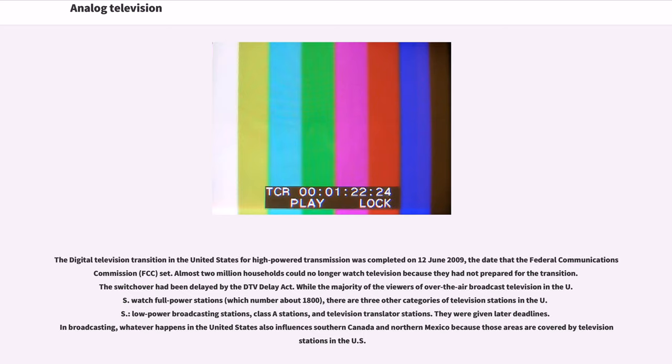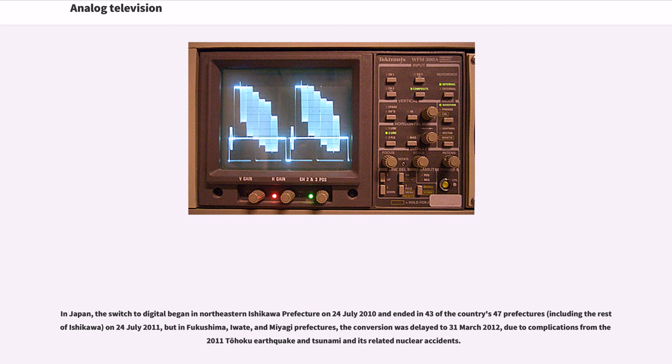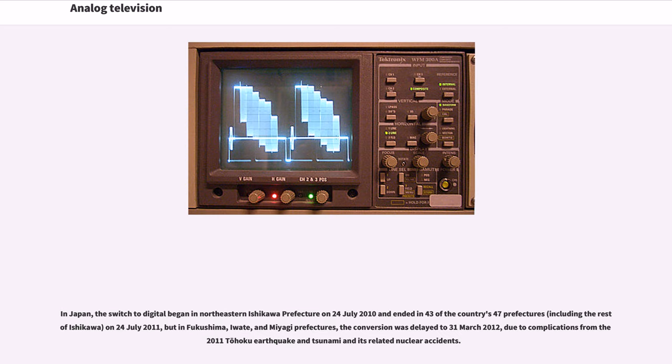In broadcasting, whatever happens in the United States also influences southern Canada and northern Mexico because those areas are covered by television stations in the U.S. In Japan, the switch to digital began in northeastern Ishikawa Prefecture on July 24, 2010 and ended in 43 of the country's 47 prefectures, including the rest of Ishikawa, on July 24, 2011. But in Fukushima, Iwate, and Miyagi Prefectures, the conversion was delayed to March 31, 2012, due to complications from the 2011 Tohoku earthquake and tsunami and its related nuclear accidents.